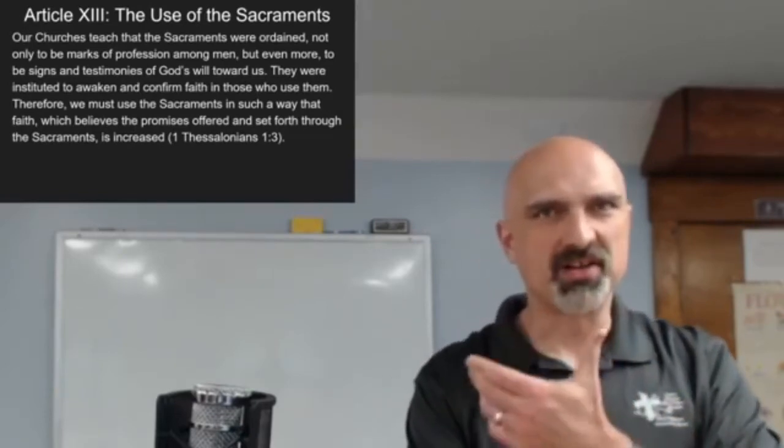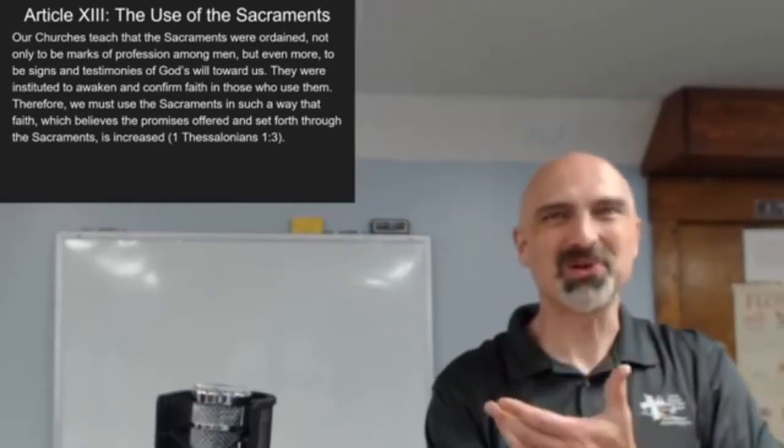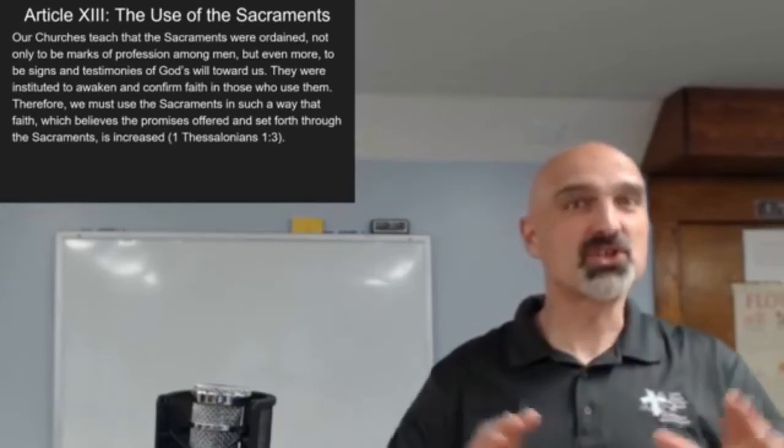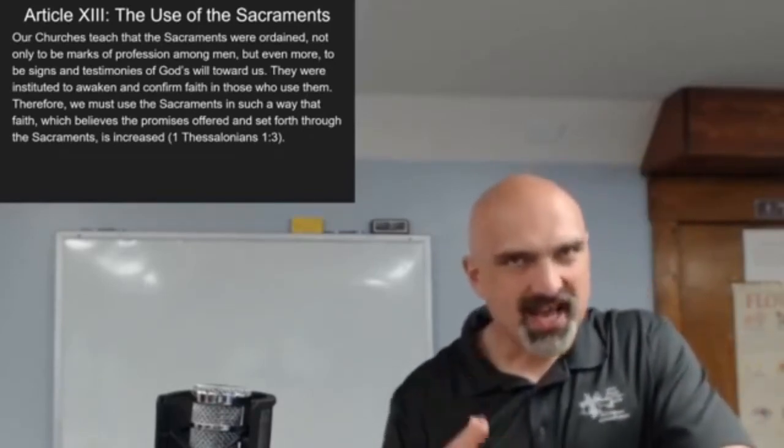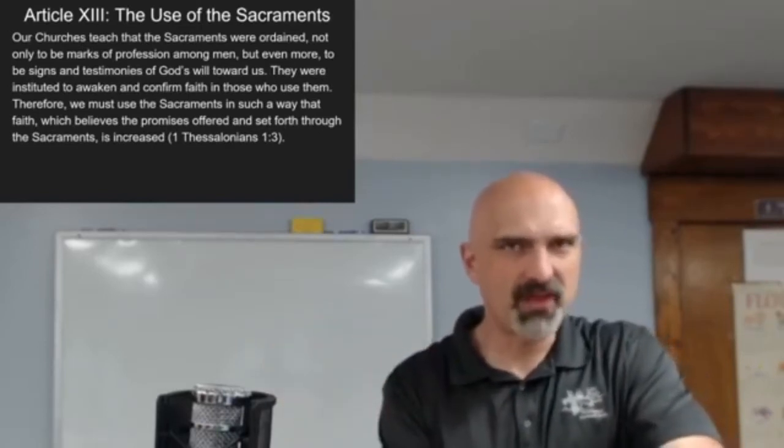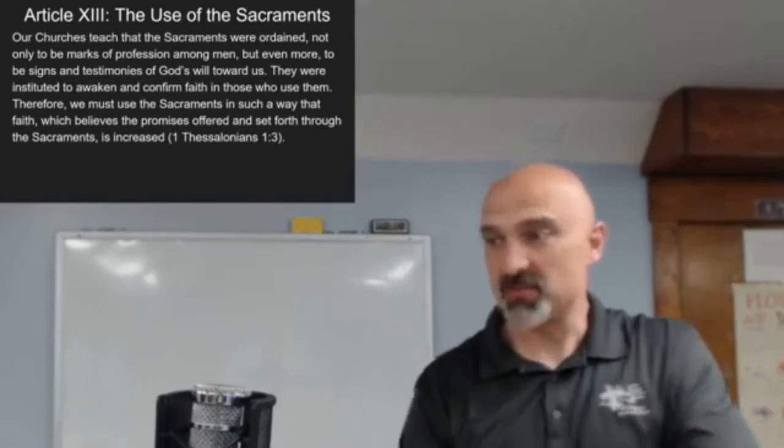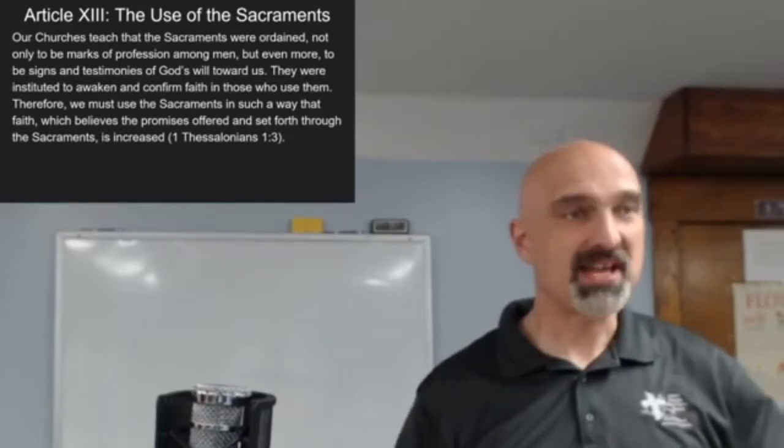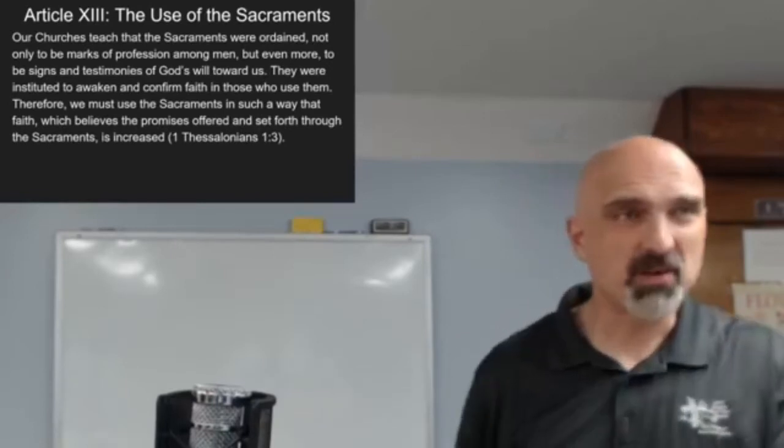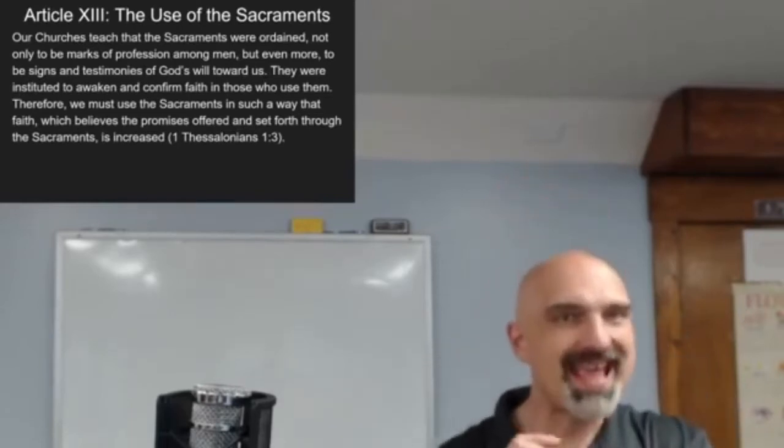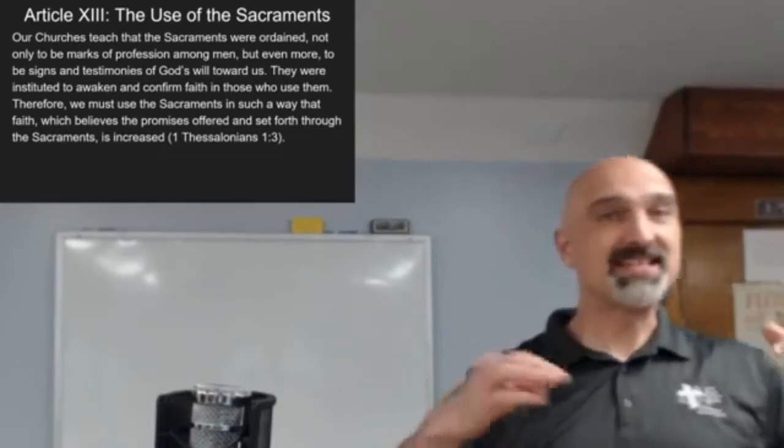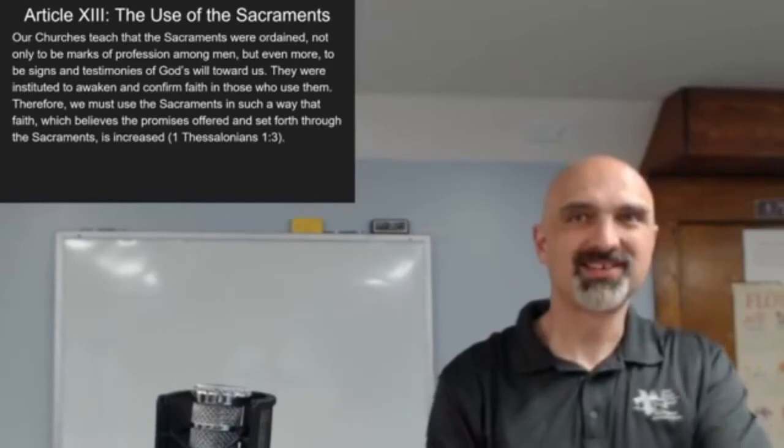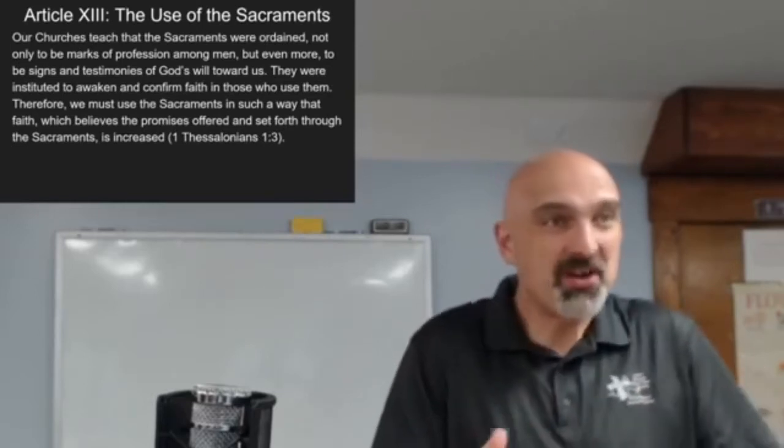Because they are signs and testimonies of God's will toward us. That word signs always catches my attention because this is what John calls miracles in his gospel. In the gospel of John he never calls them miracles, he always calls them signs. The signs point to something, don't they? They point to some greater thing. And so these sacraments are signs of God's will toward us, signs of Christ and what Christ has done for us.